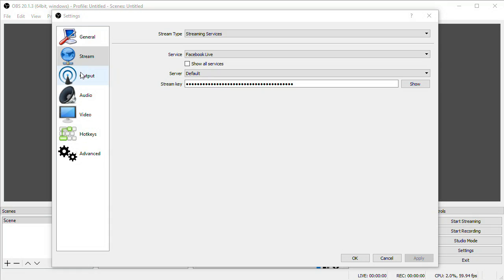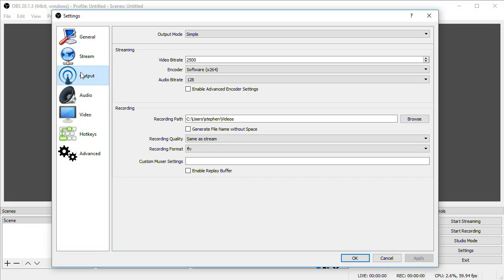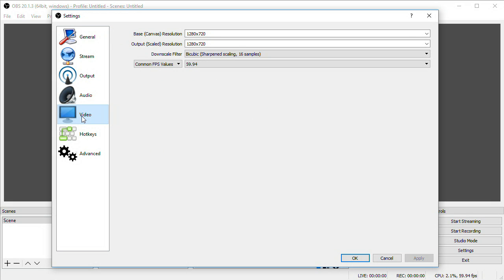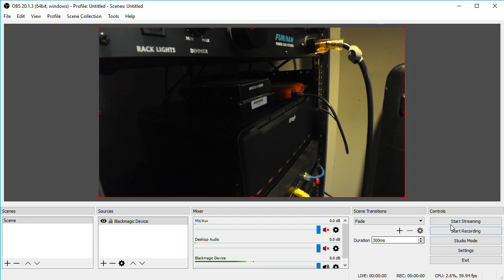The rest of the defaults for Facebook Live should work fine, but I'm going to show you a few other settings in case you need to configure them. Under the output settings is where you can adjust your bitrate. The default of 2500 is probably fine to start with depending on your internet speed. Also in video settings, it should default to an output of 1280x720, since this is the highest resolution you can send to Facebook. Click OK and you're ready to start streaming to your Facebook page.